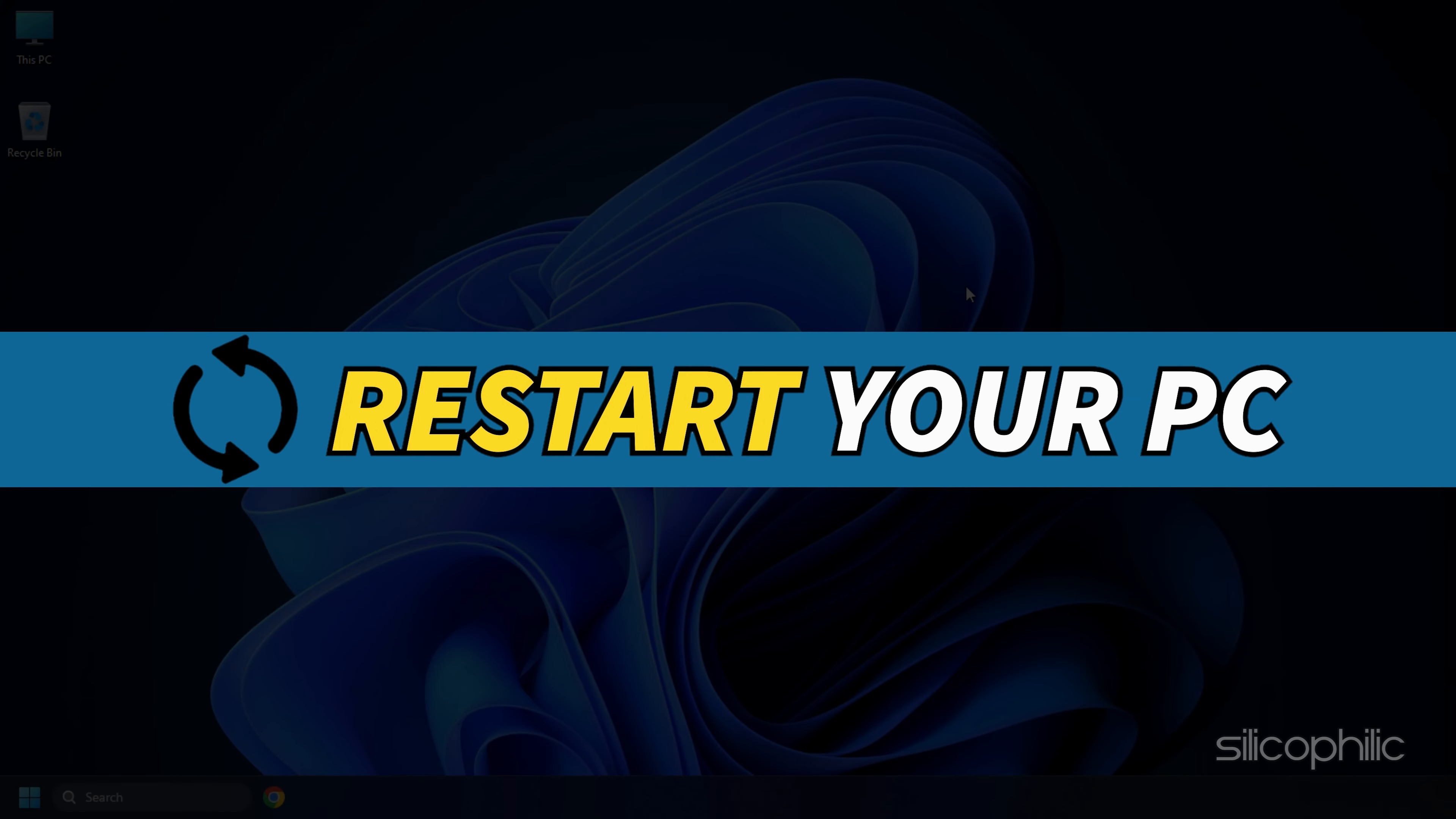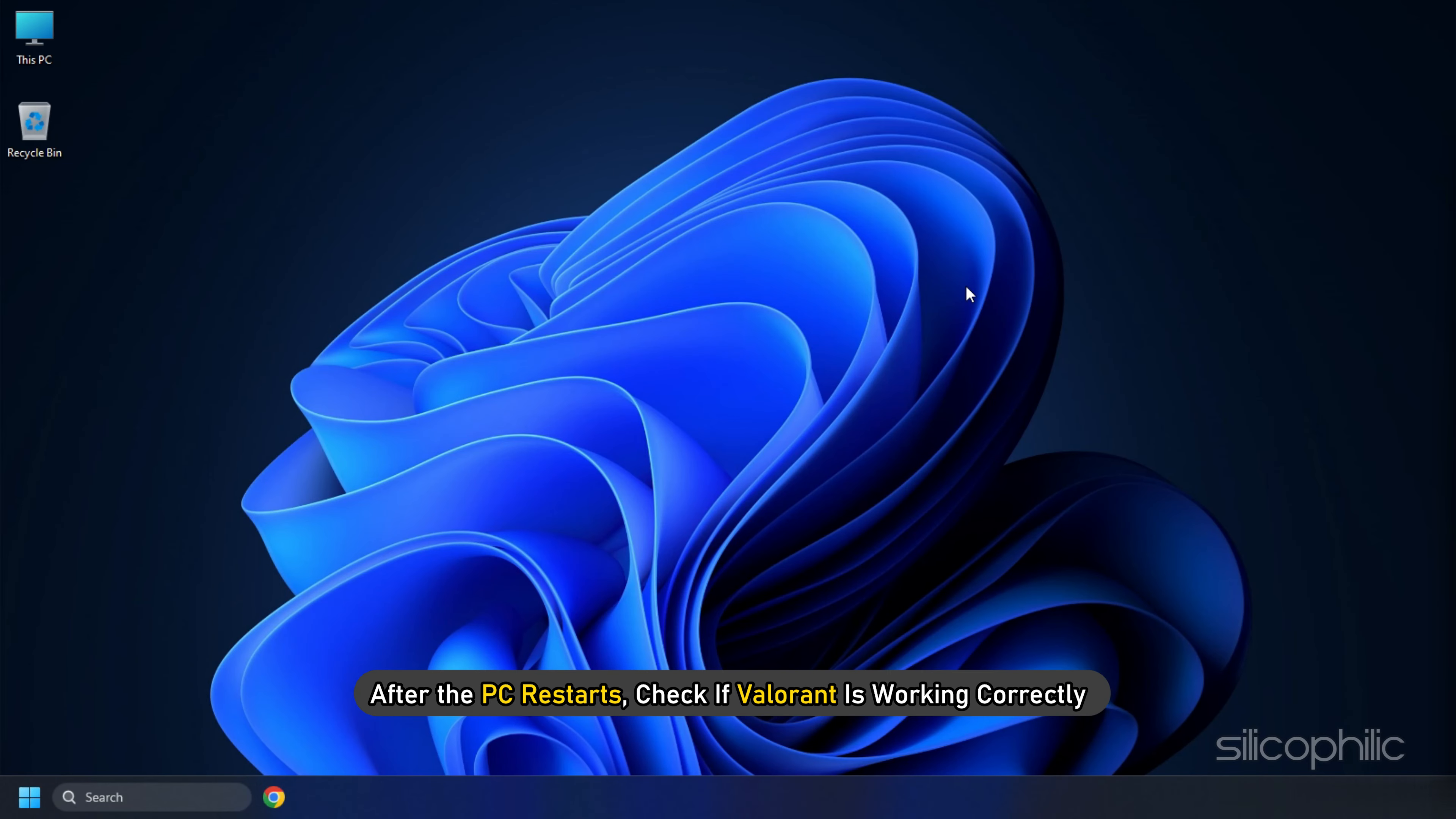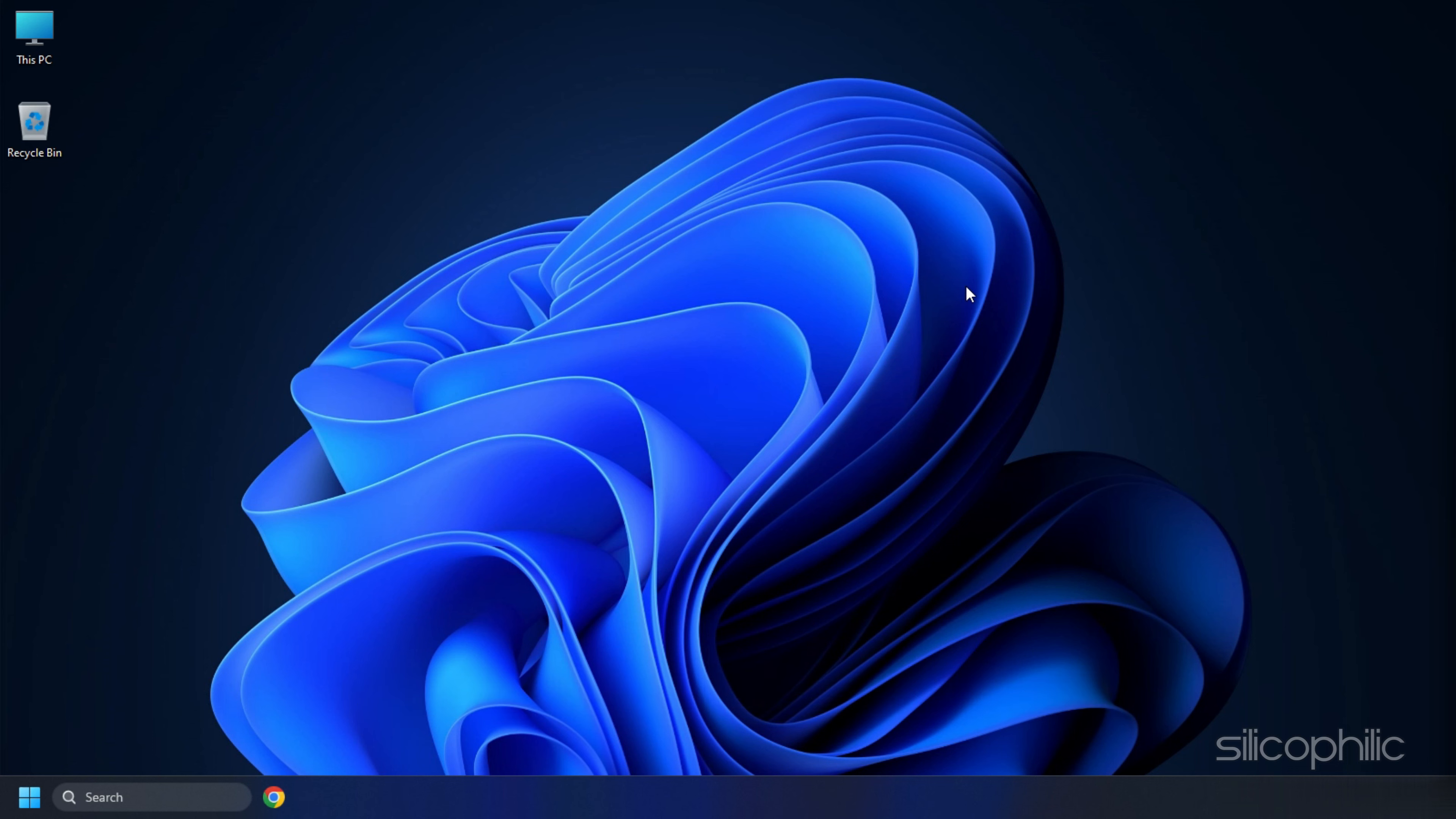Restart your PC. After the PC restarts, check if Valorant is working correctly.